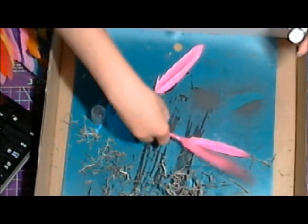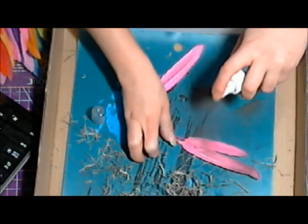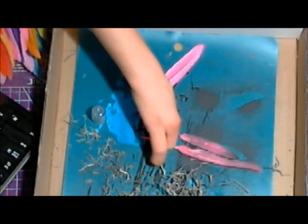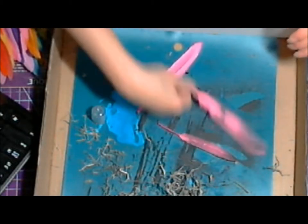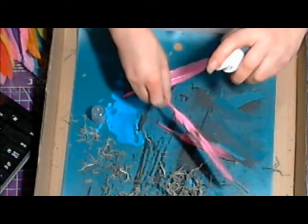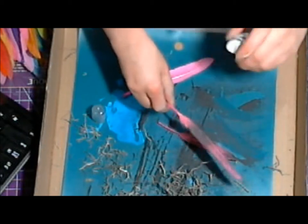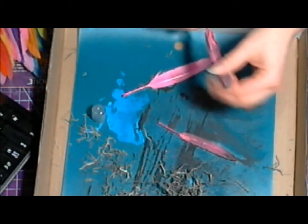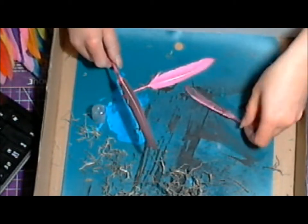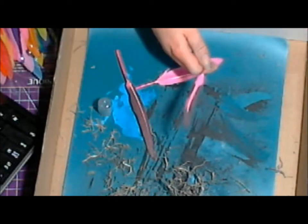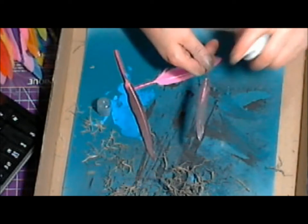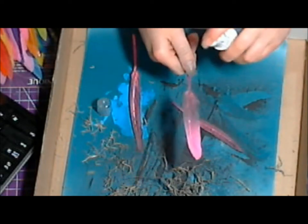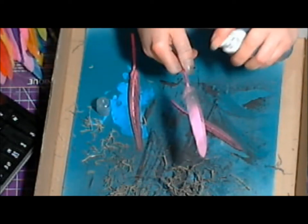I'm now taking just some feathers I bought at the dollar store. They were bright bright bright pink, so just taking my gray spray, spraying them to tone down the pink and add some of that gray.